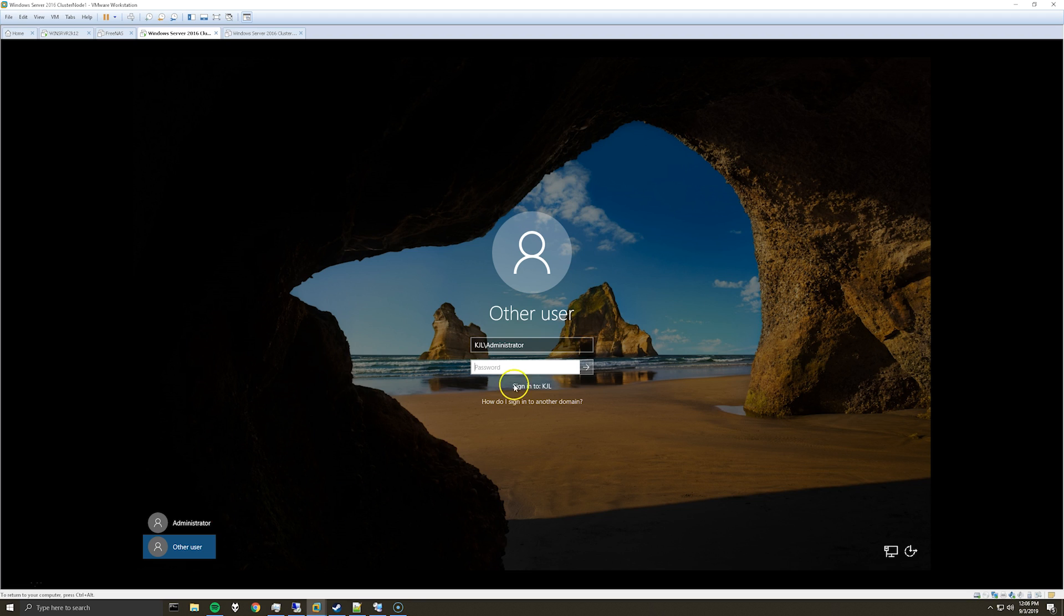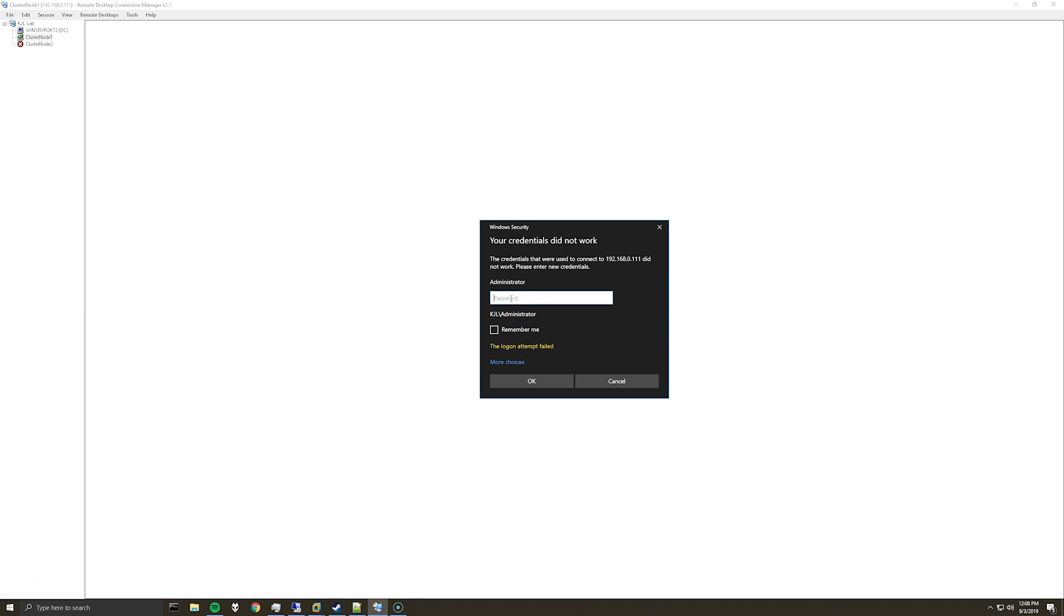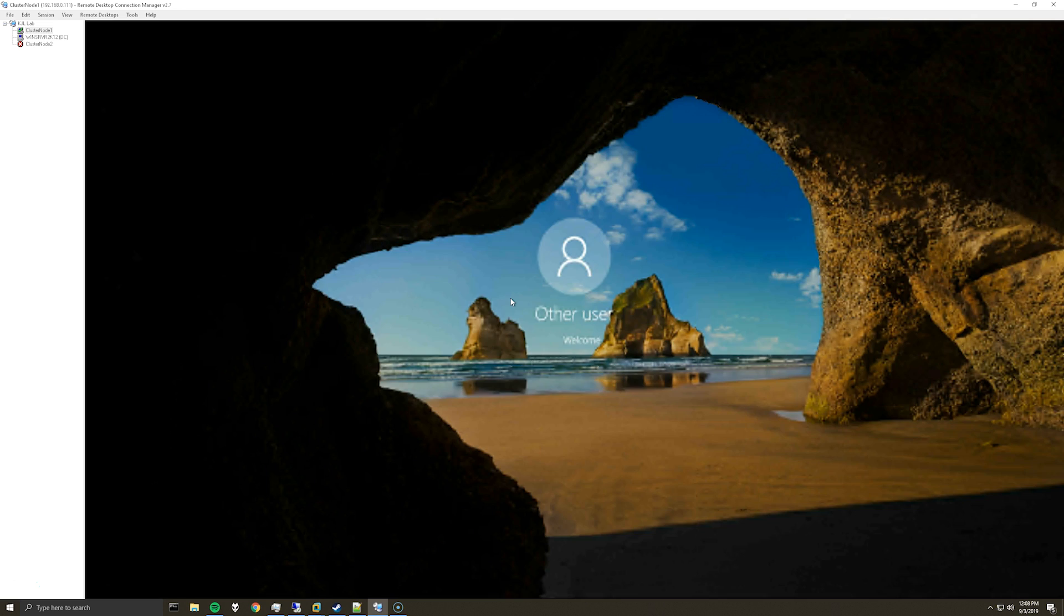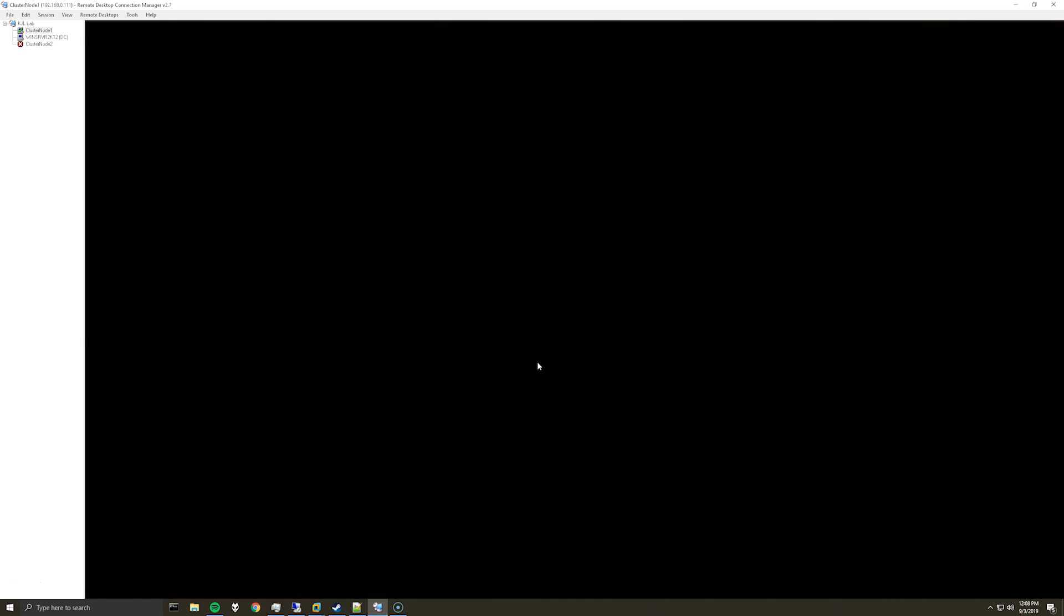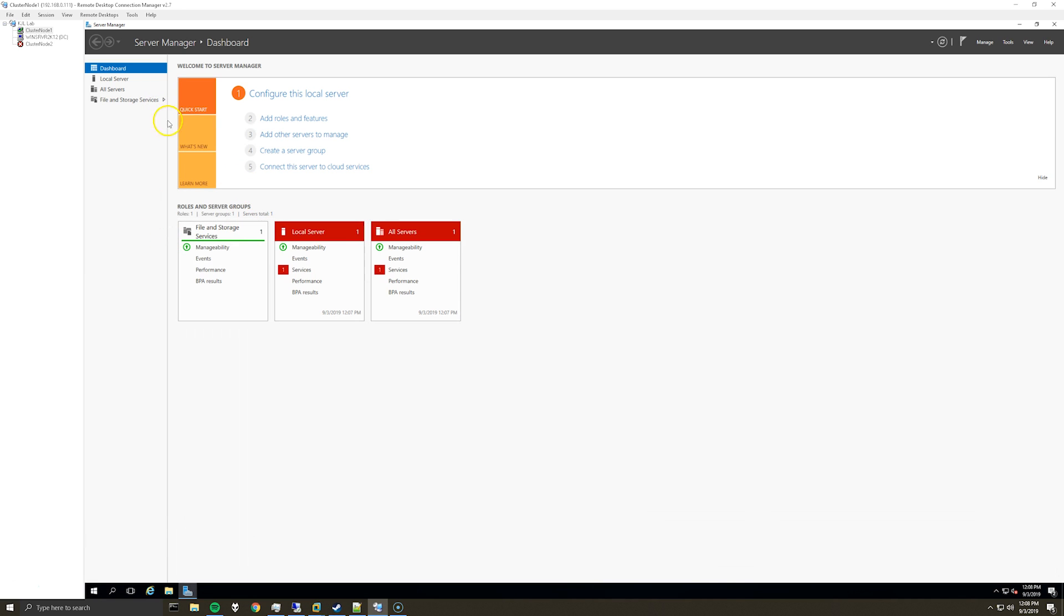So what you can do is log in with the local administrator account. Okay, so VMware was being a little annoying, so I switched to RDC manager and logged in with the local administrator account.